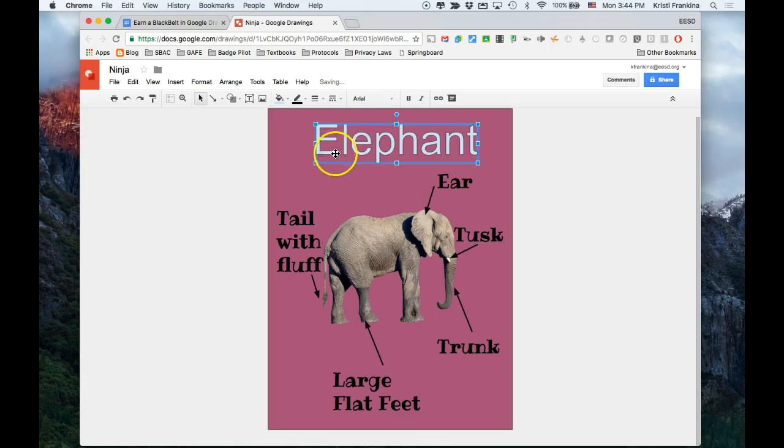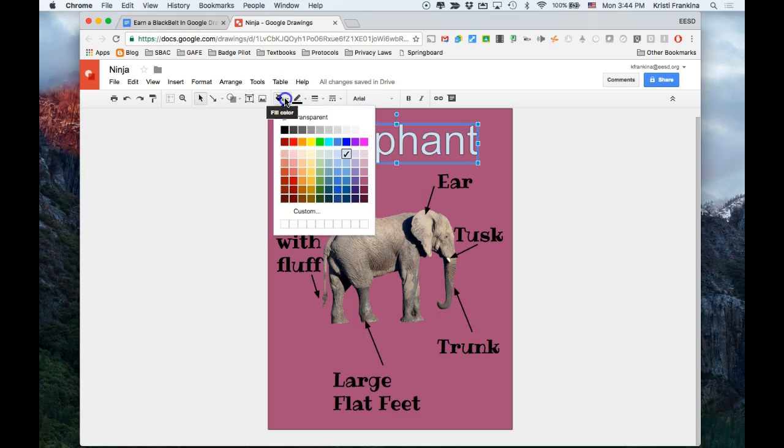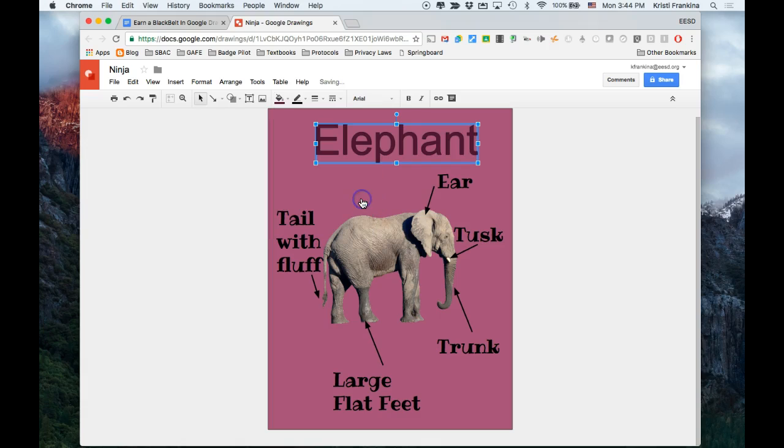There's a couple things I can do with the WordArt. I'd like to change the color of it. So I'm going to go to the Bucket tool and I think I'm going to choose a dark purple.